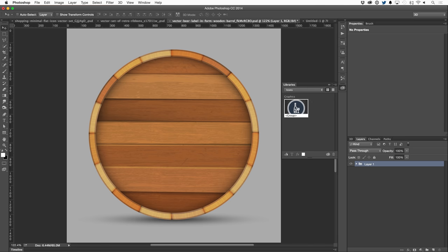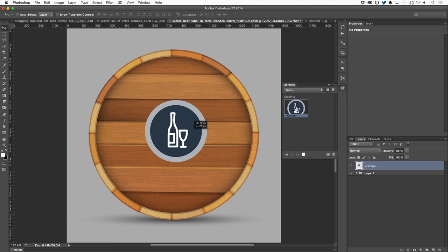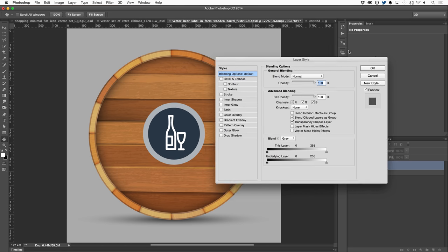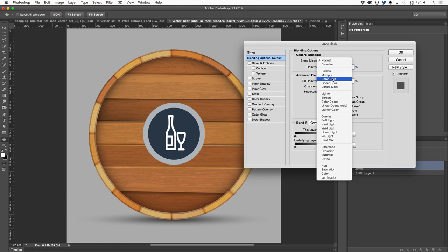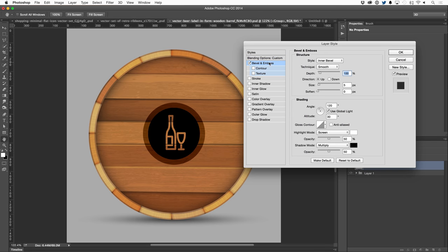So I can simply grab this graphic, drag it right onto this document, and there it is. I can move it into place. I can double click on it to add layer styles. Let's go ahead and change the blend mode to, let's say, linear burn.